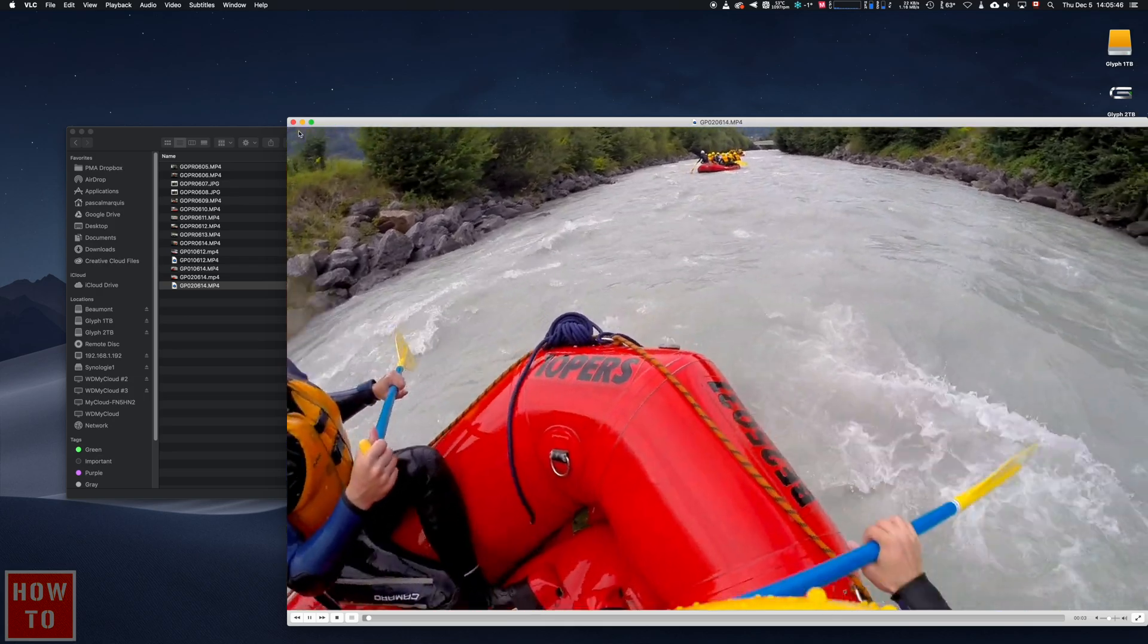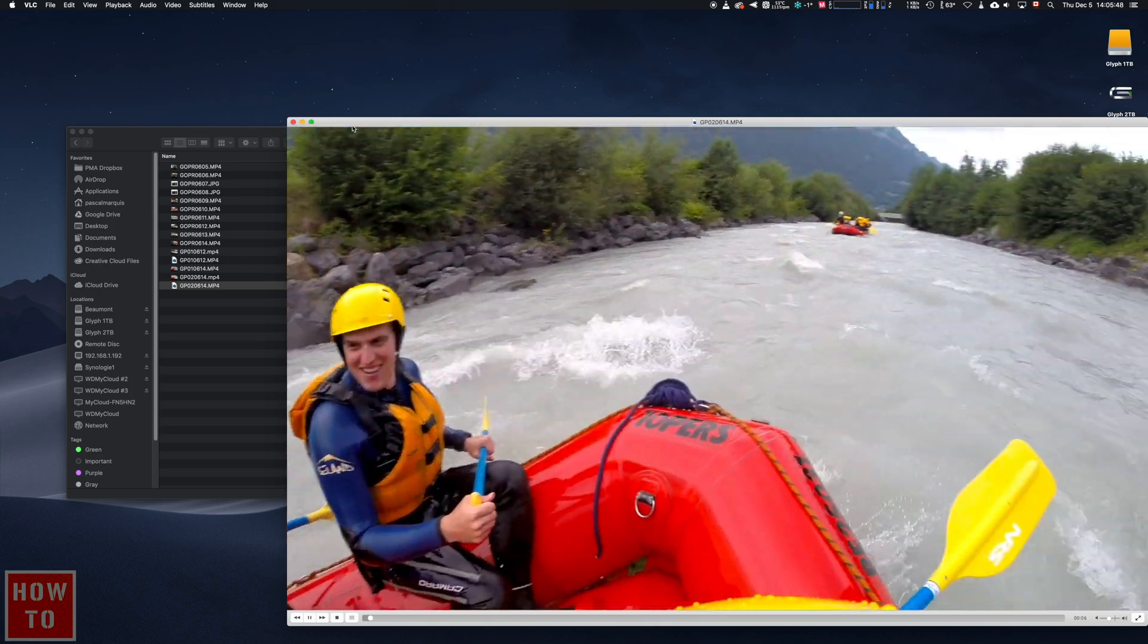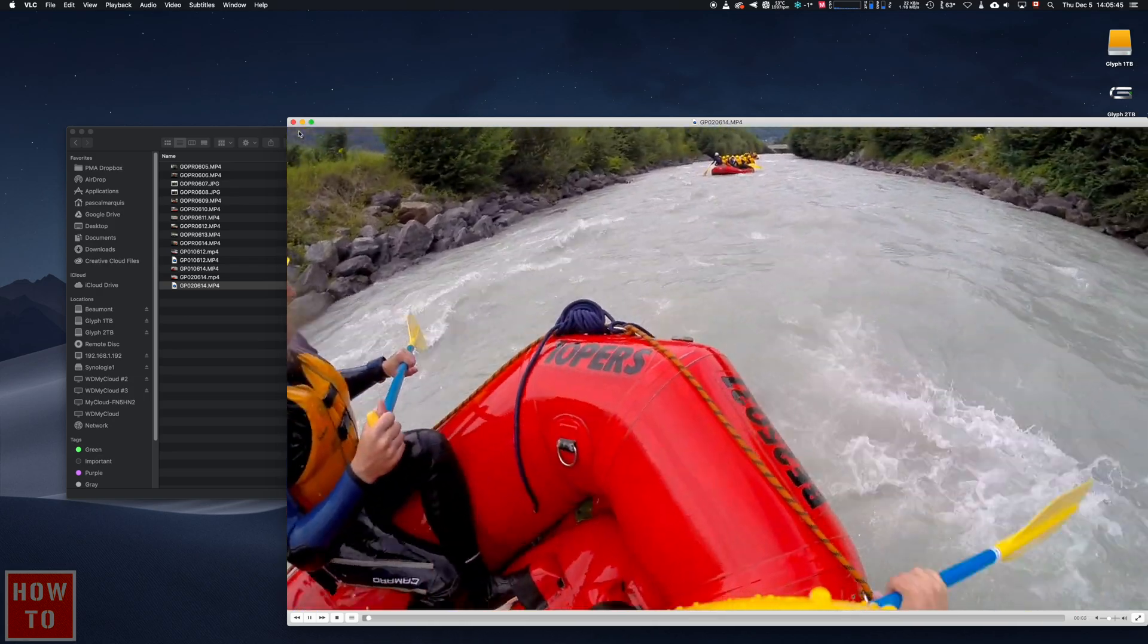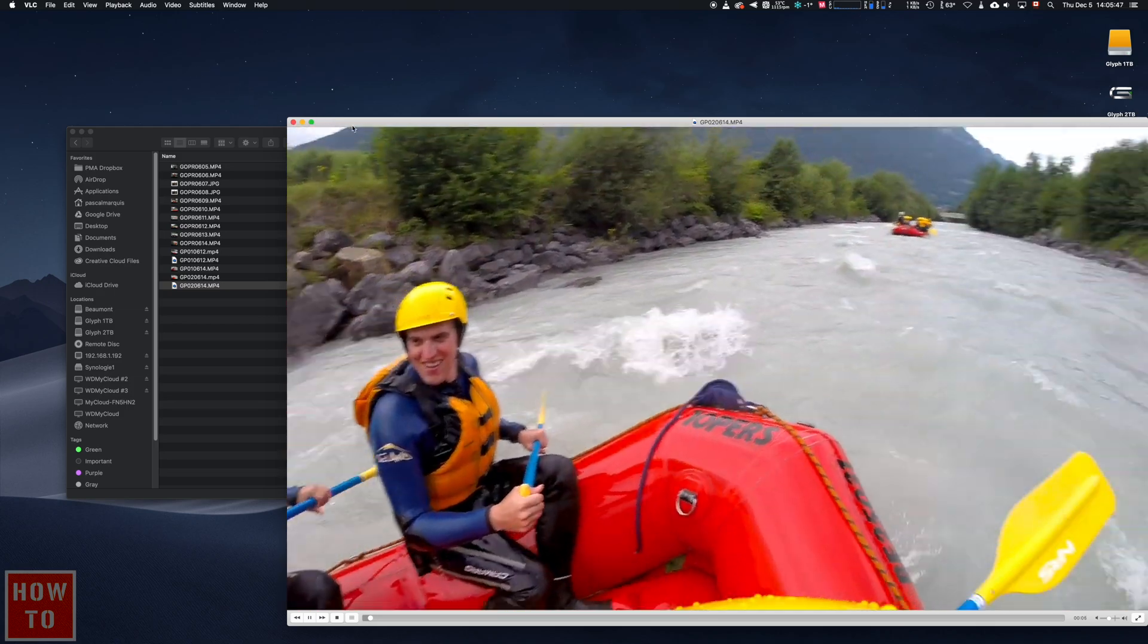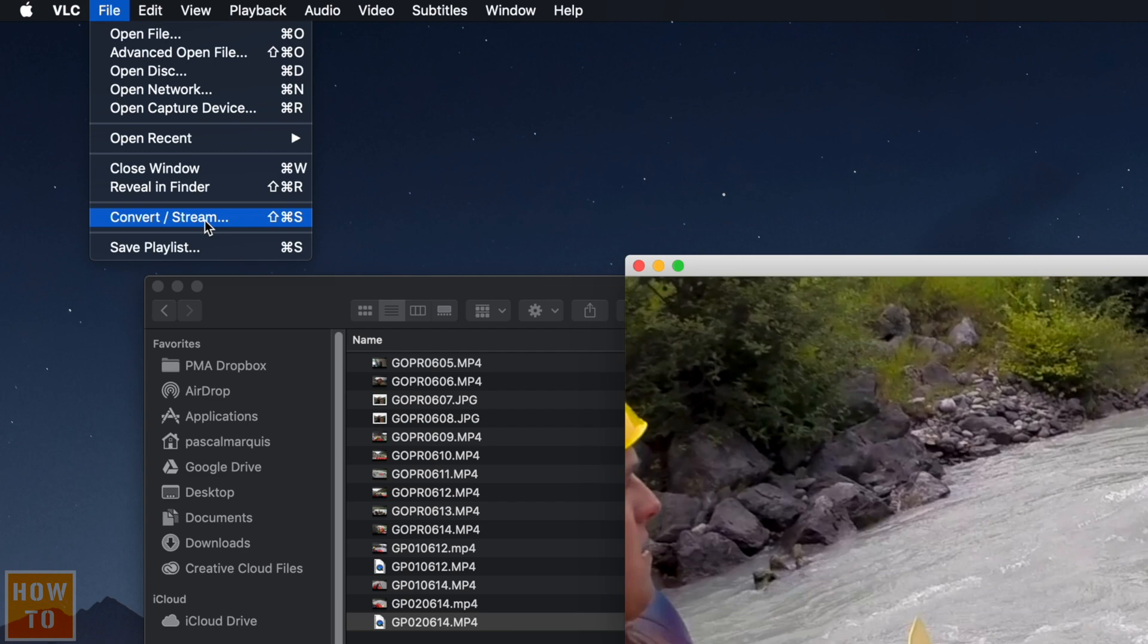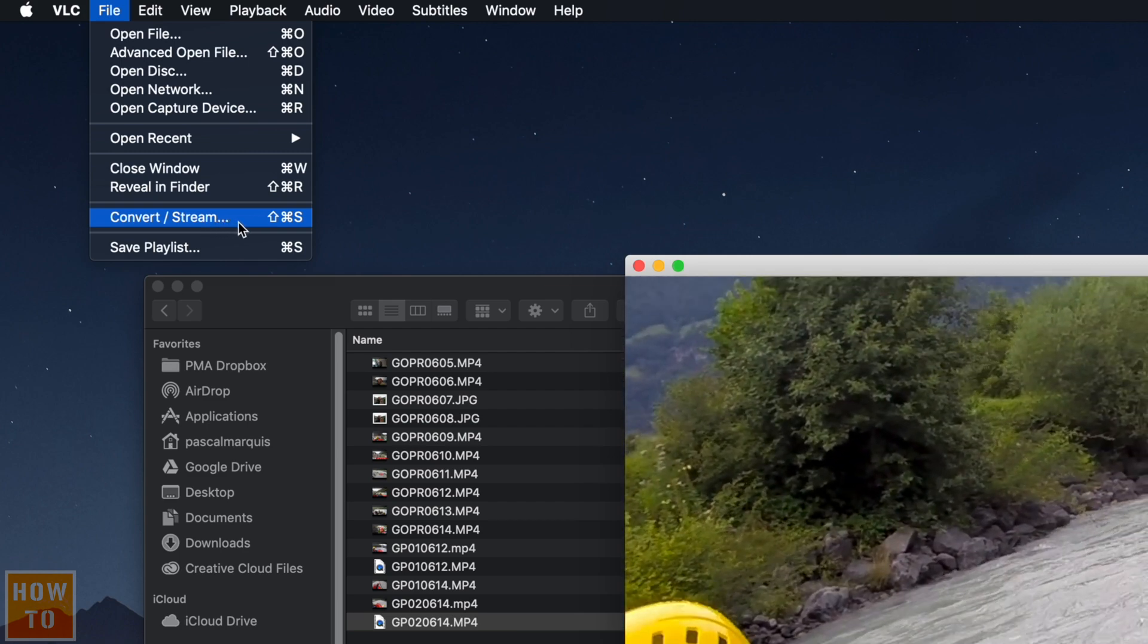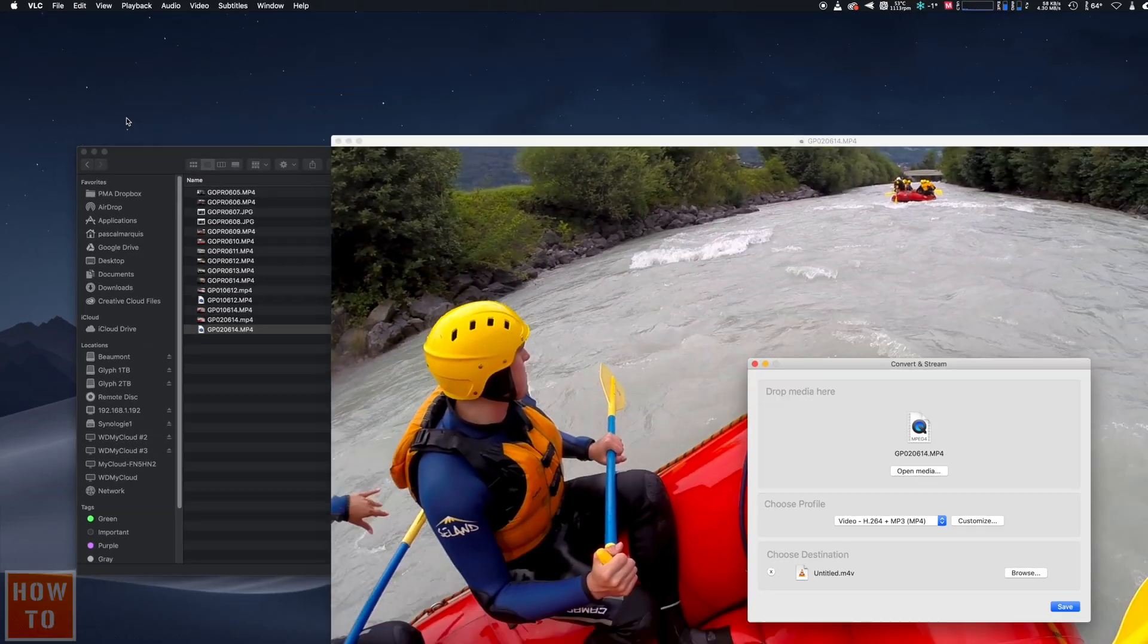But now, even if VLC is able to read it, that doesn't solve our problem about the fact that this file is still corrupted. To repair it, go in File, then Convert Stream or use the keypad shortcut Command Shift Sierra.